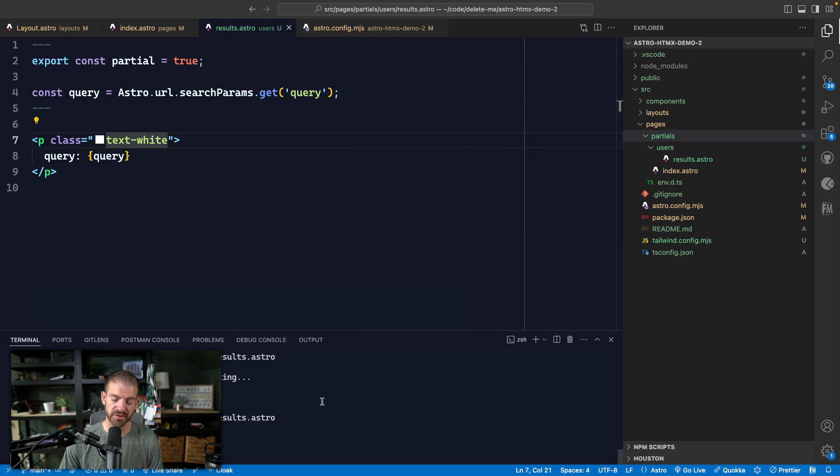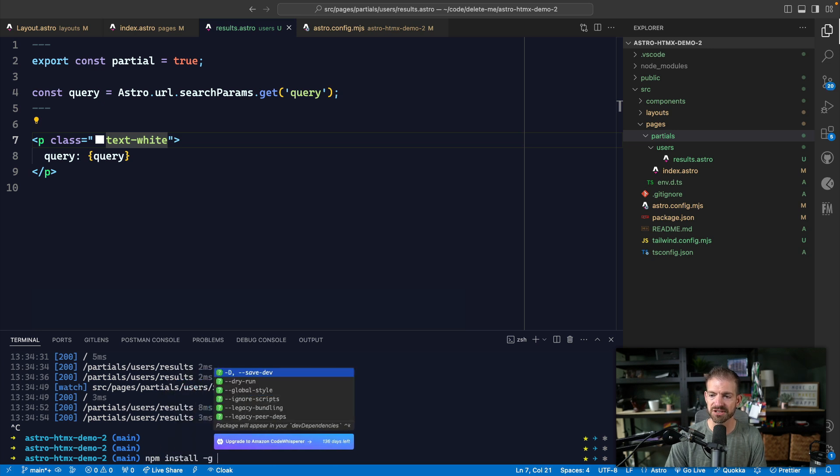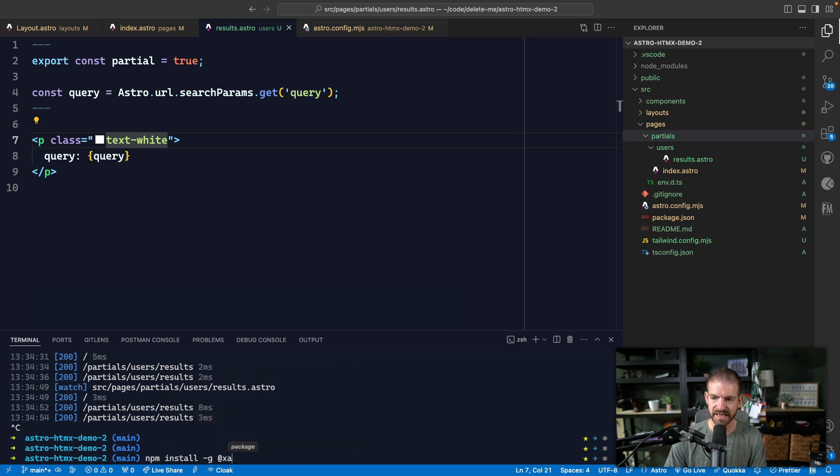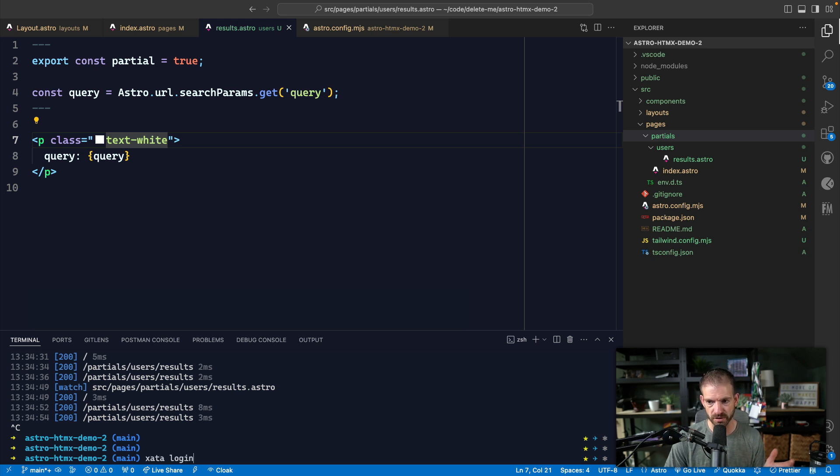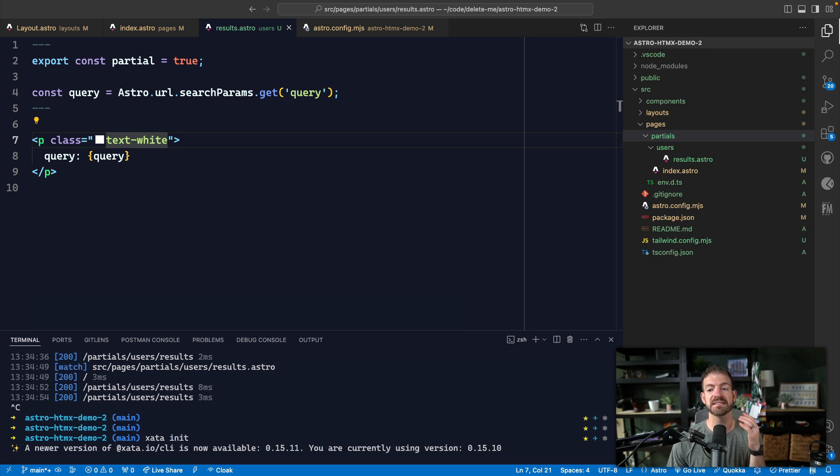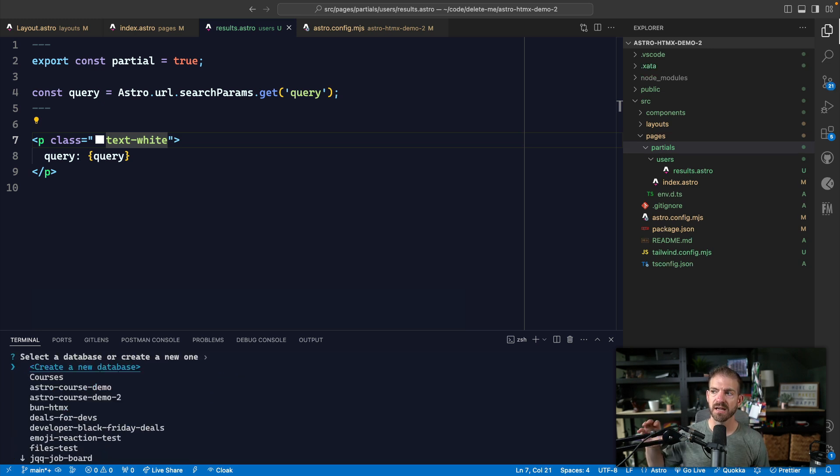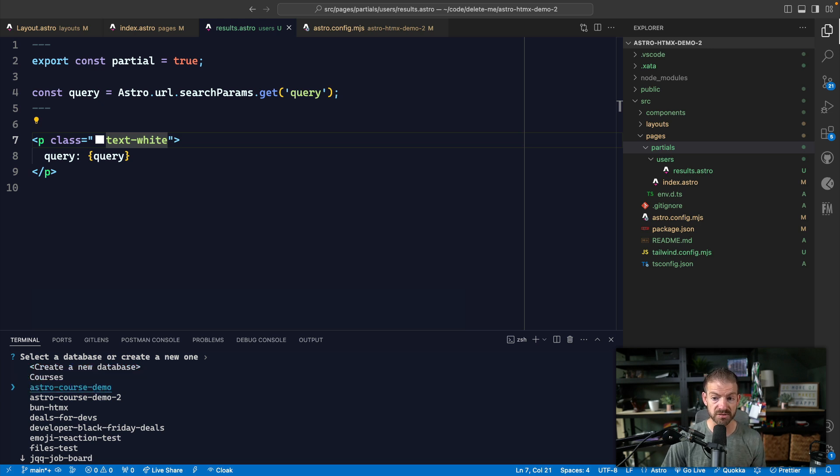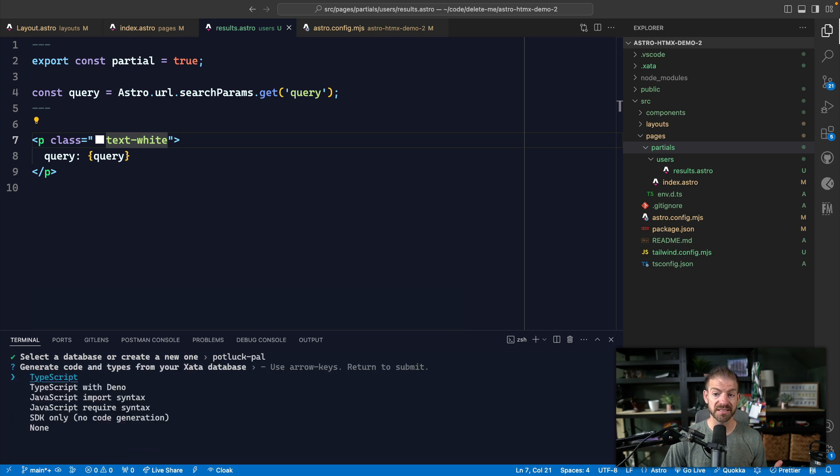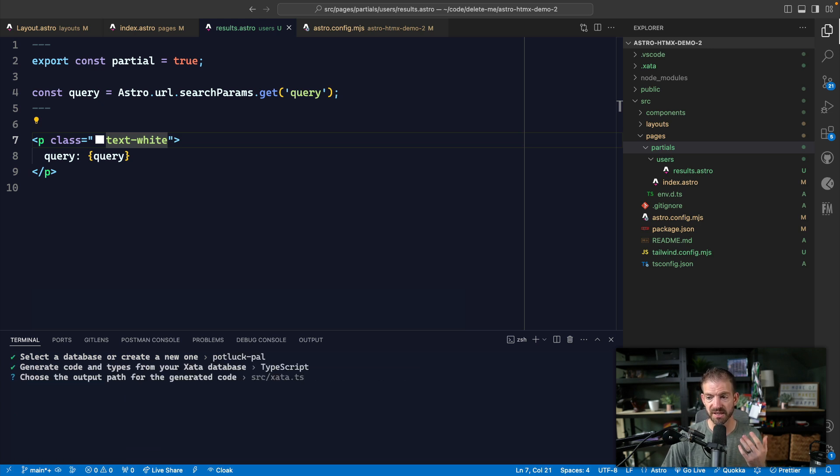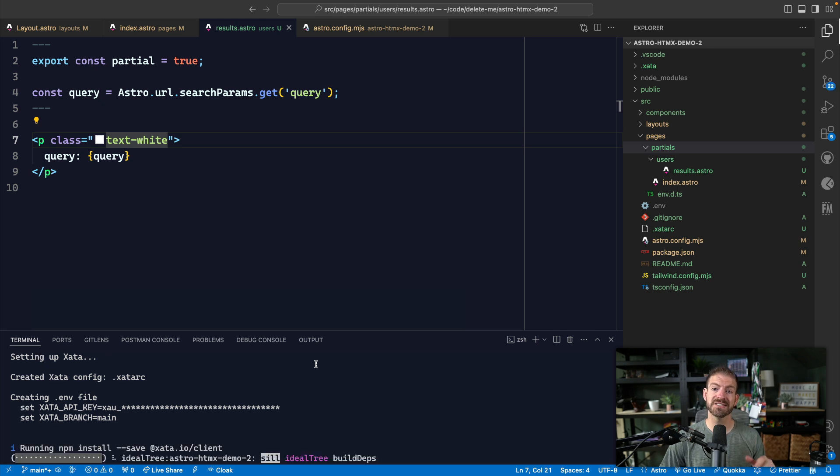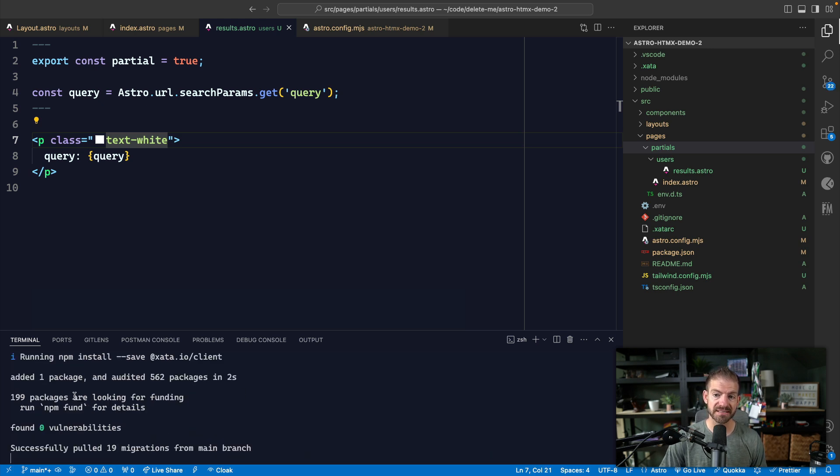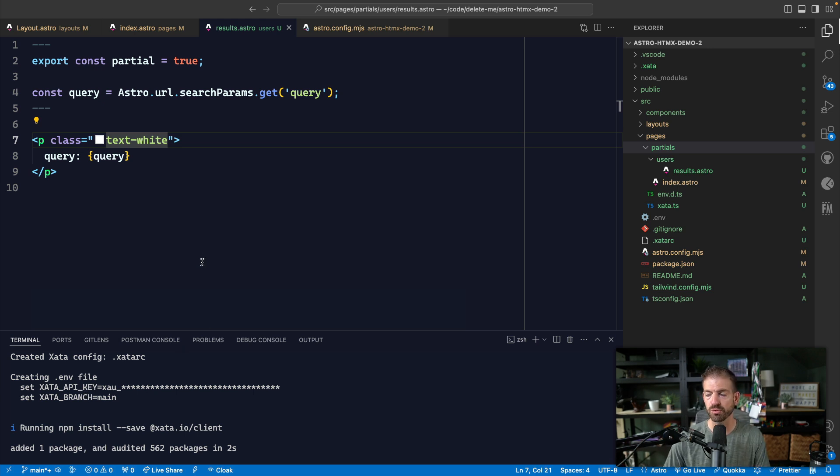So you will need to install the Zeta CLI if you don't already have it. So you could do NPM install dash G Zeta CLI. And then from there, you can do a Zeta login. I've already logged in. So I've gone through this and then after that, you can do a Zeta init. Now this is going to configure this project to work with Zeta database. And so it's asking you which table or which database do you want to work with? In this case, I'm going to choose potluck pal. What it's going to do is it's going to generate source code for us in TypeScript. So I'll choose TypeScript. And then where do we want it to generate? In the source Zeta TS file. And this is going to generate all the types for us in addition to the environment variables. So notice that added the API key and the branch. So the main branch in Zeta, by default, you can have multiple branches of your database, which is pretty cool.